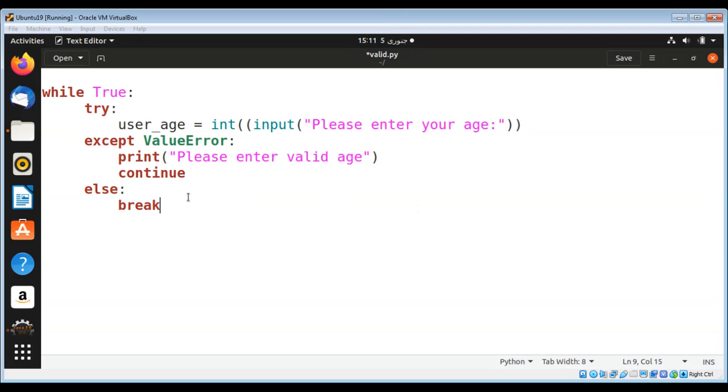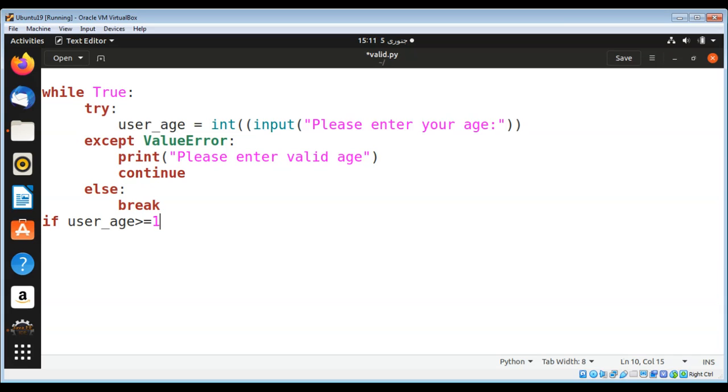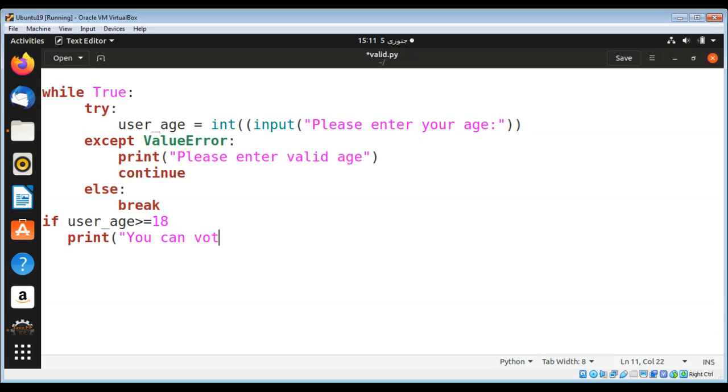Then we can do some checks. If user_age is greater than or equals to 18, we can print a message, for example: you can vote. Else, we can say: you cannot vote.